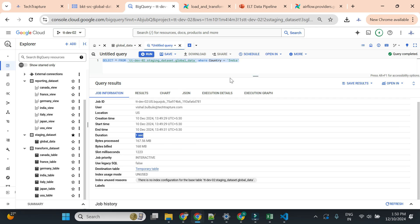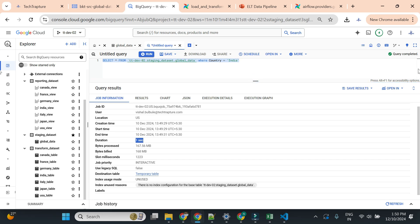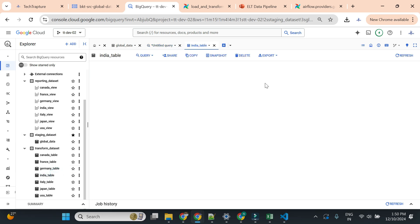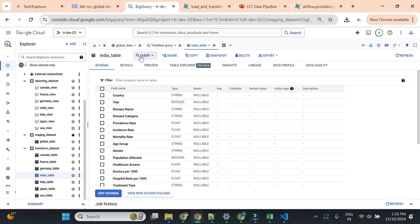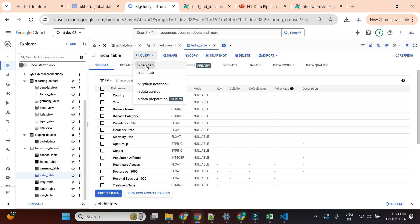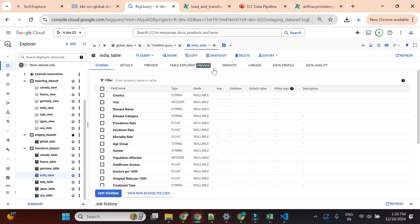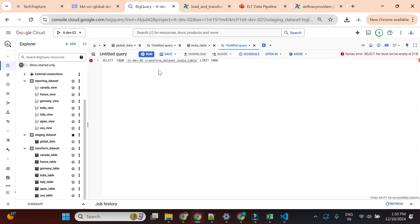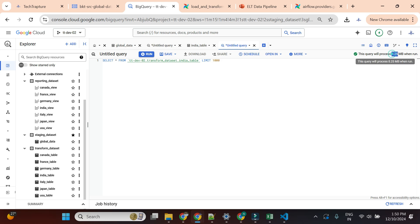Now let's compare with the transform dataset. I'll go to the India table and run SELECT * there. Here I am only paying for 8 MB, not 168 MB. Let me execute this query.